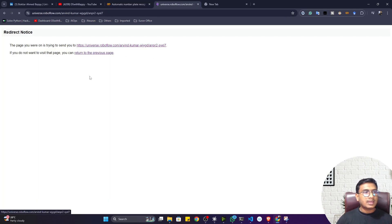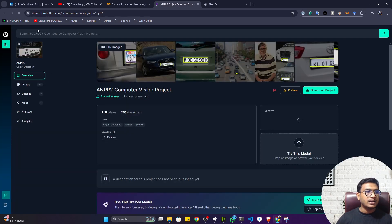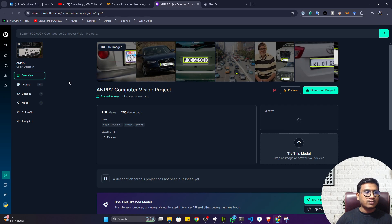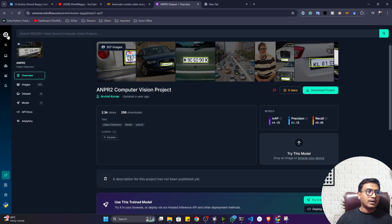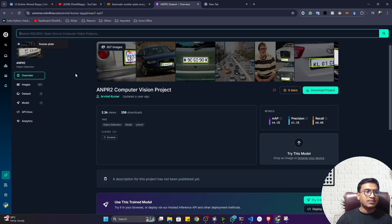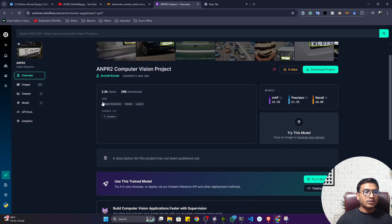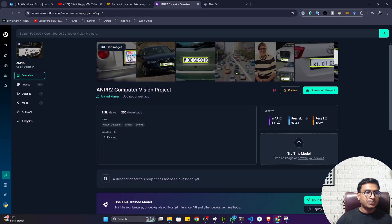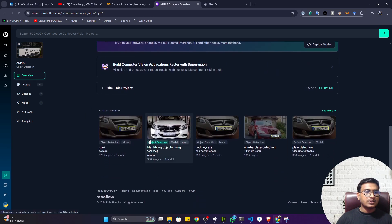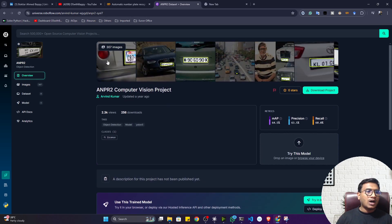The dataset I'm using is available inside RoboFlow Universe. RoboFlow Universe is one amazing platform where you'll find all kinds of computer vision-related data. If you need any kind of data, try searching there. I'm going to use this car license plate dataset. You can see it contains different cars with their license plates.